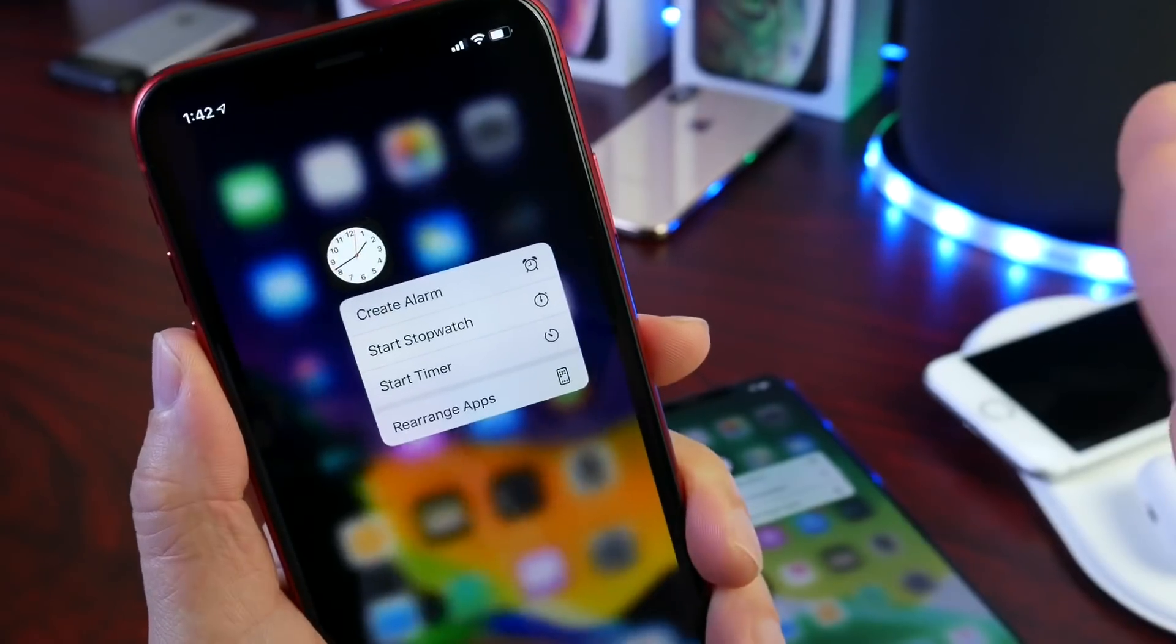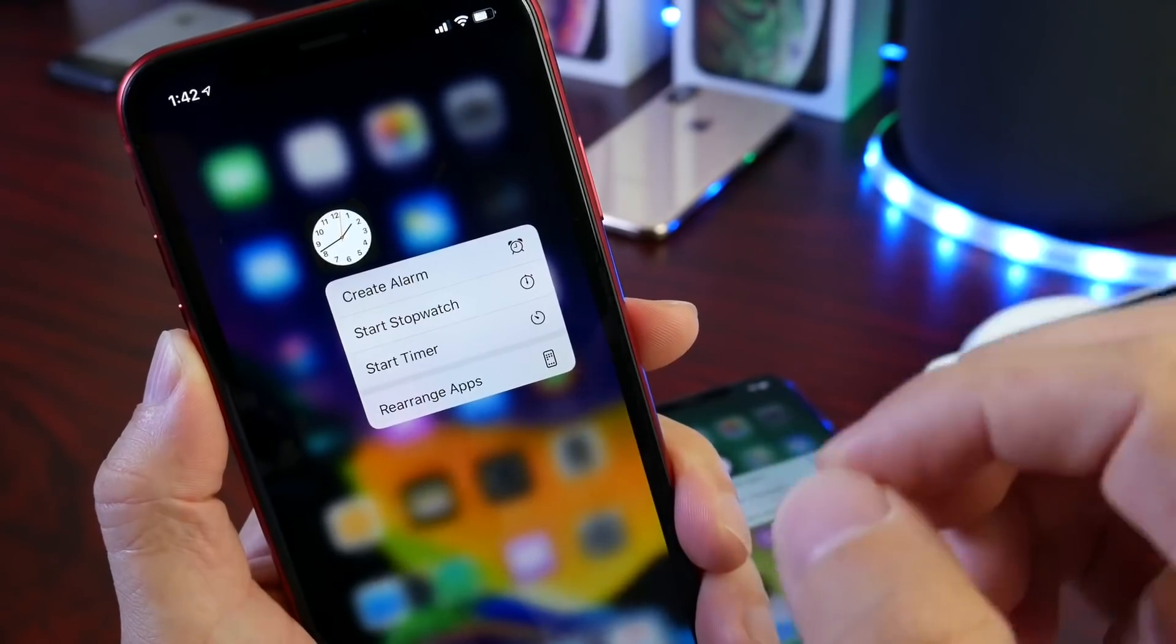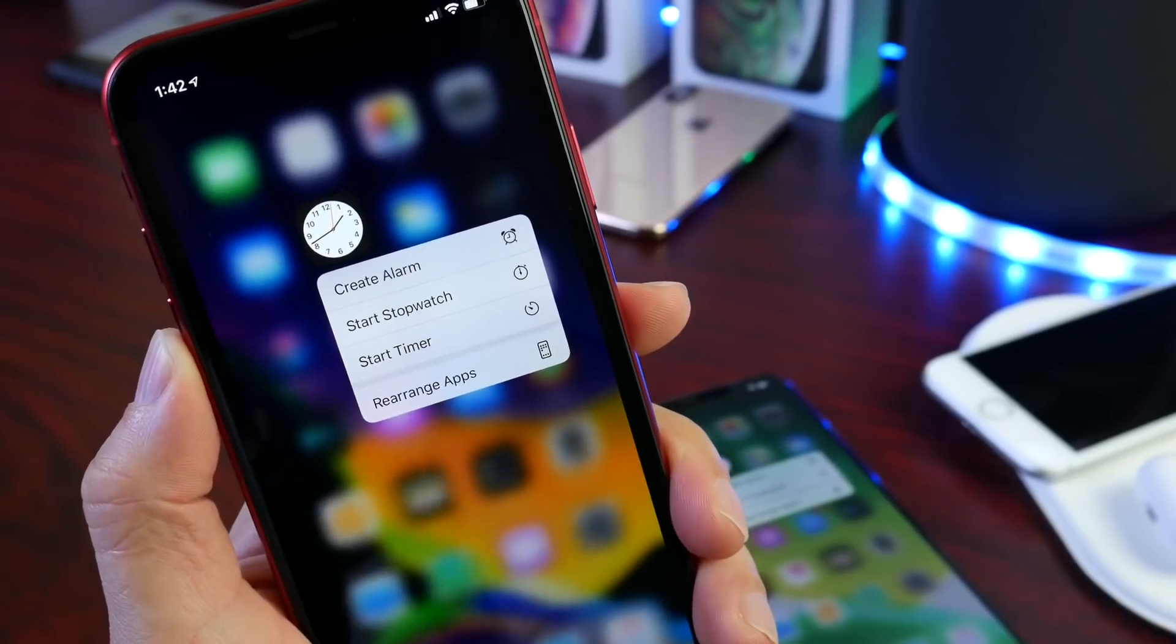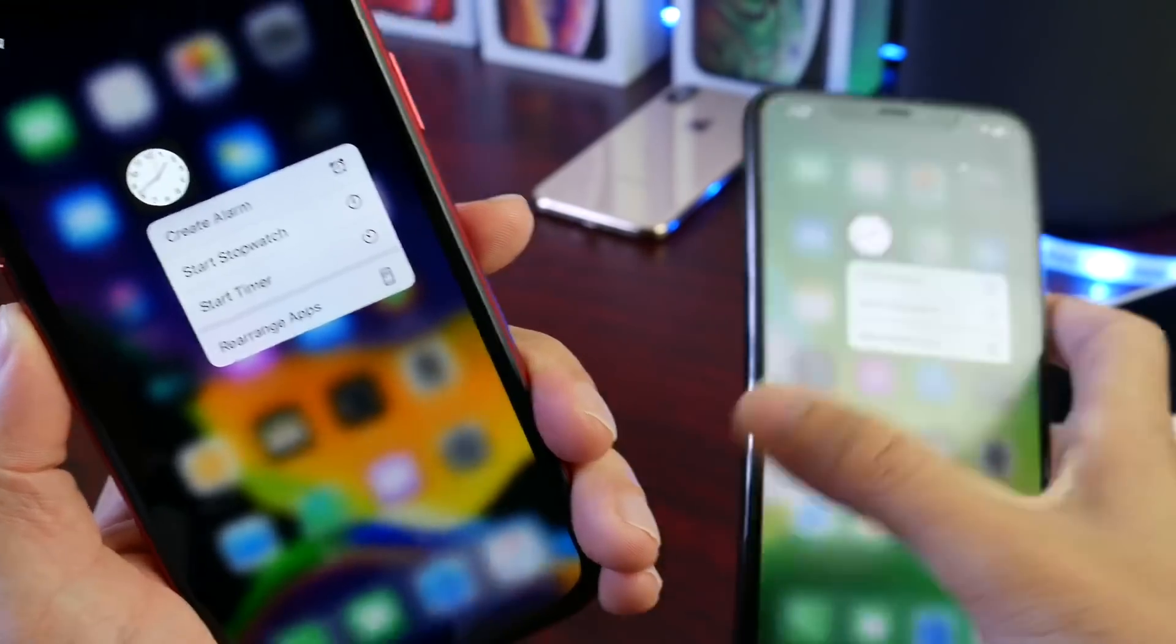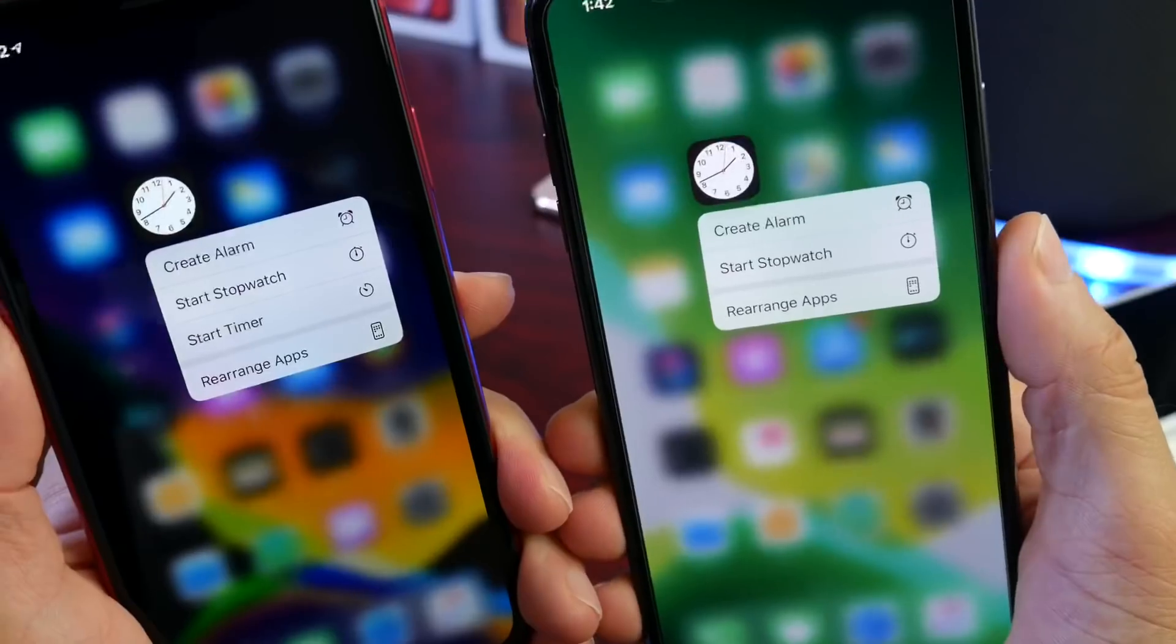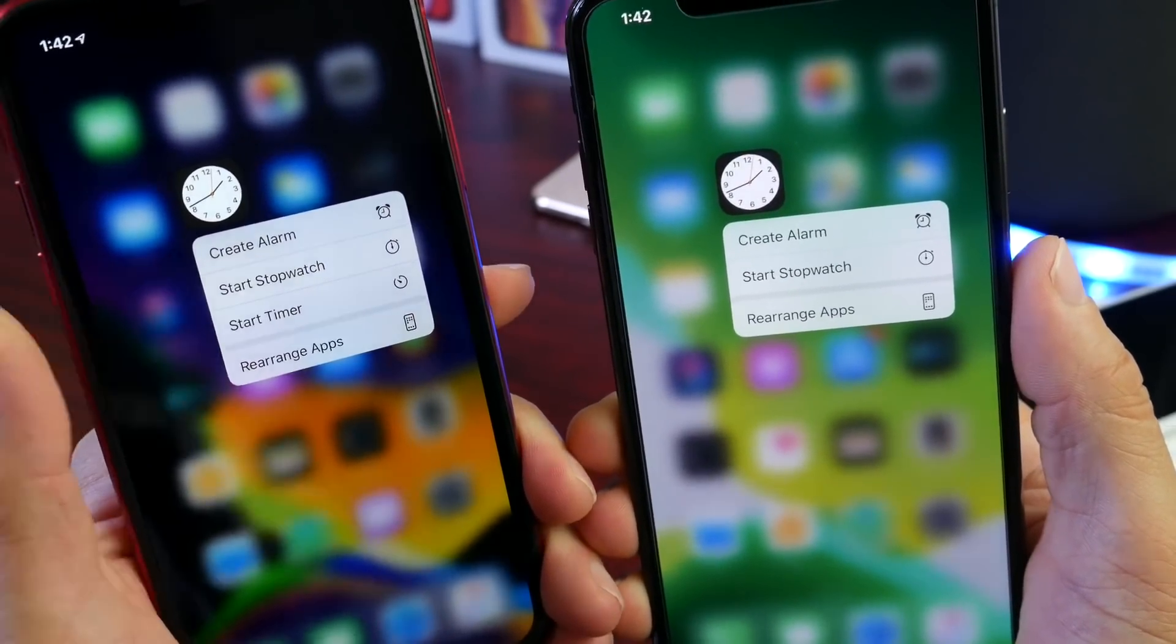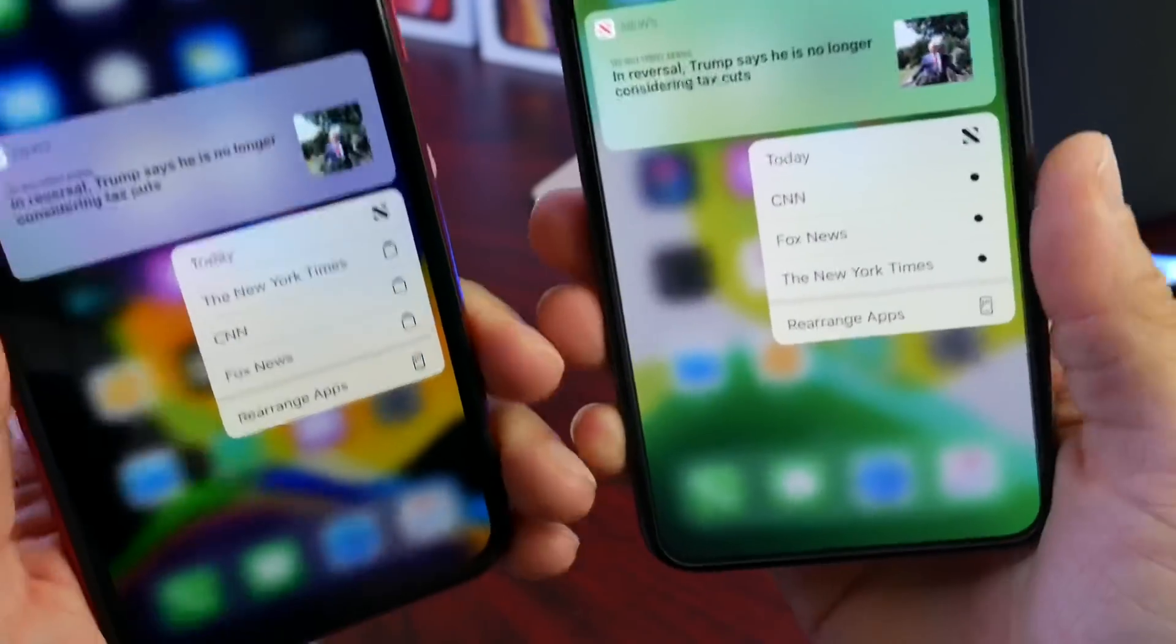One thing, as I mentioned, that is very apparent with iOS 13 is how Apple continues to polish up the software. 3D touching on icons - this seems very minimal, but Apple continues to add menus. This iPhone here is running beta 7. You see now we have an additional option here to start a timer. Now let's take a look at 3D touching on the news application.